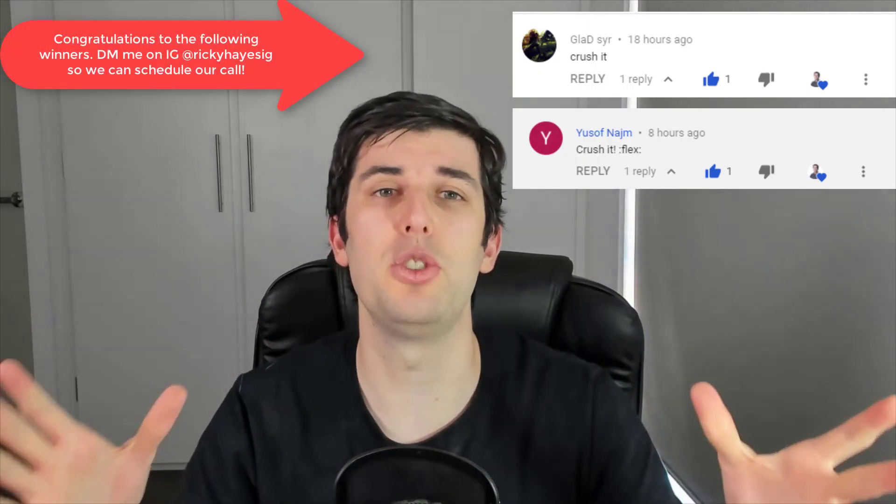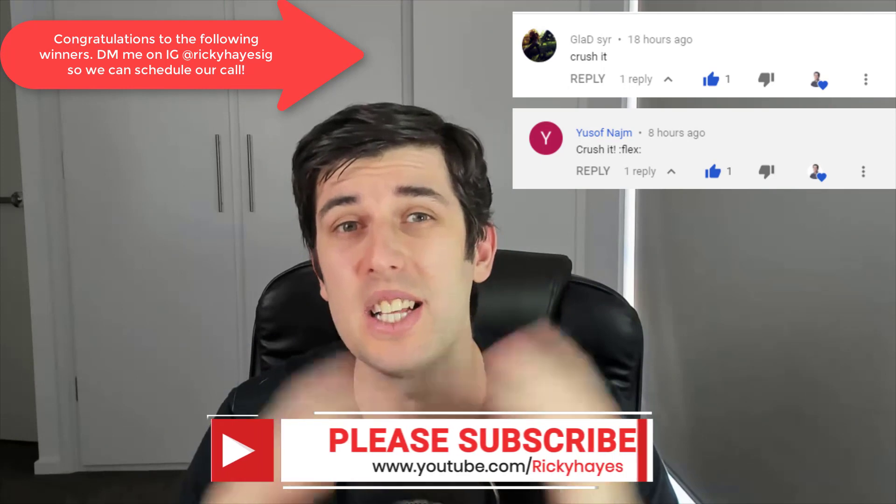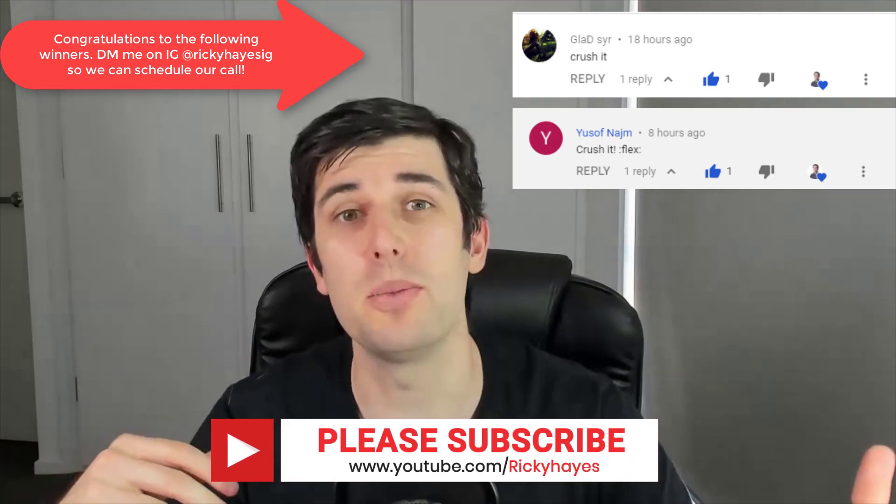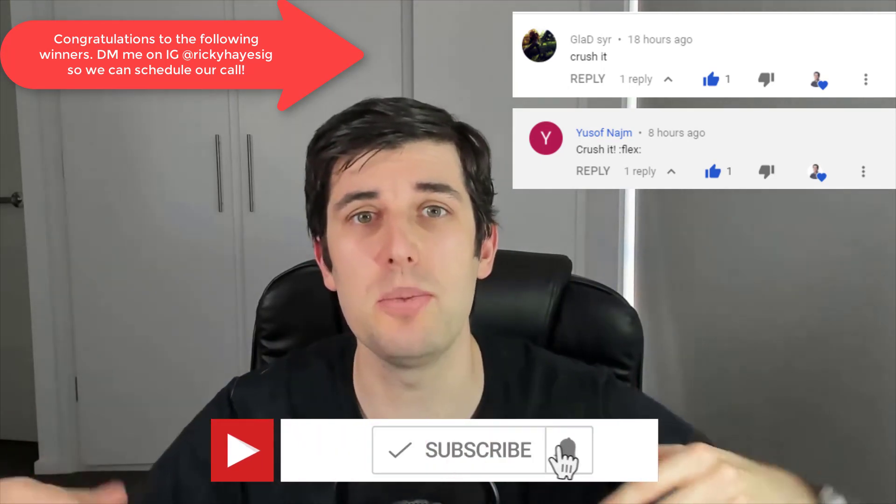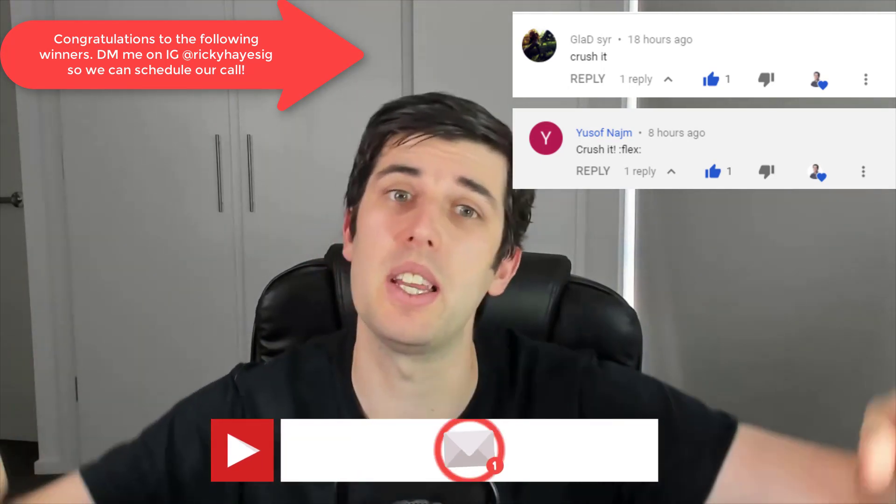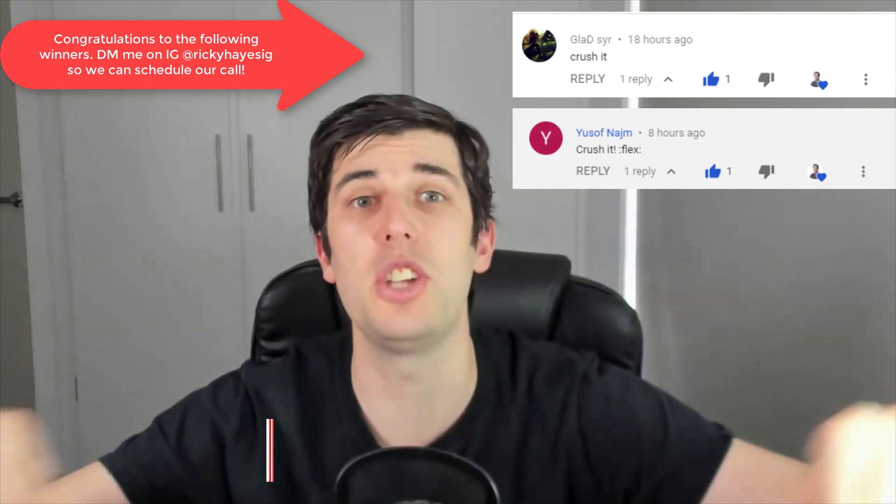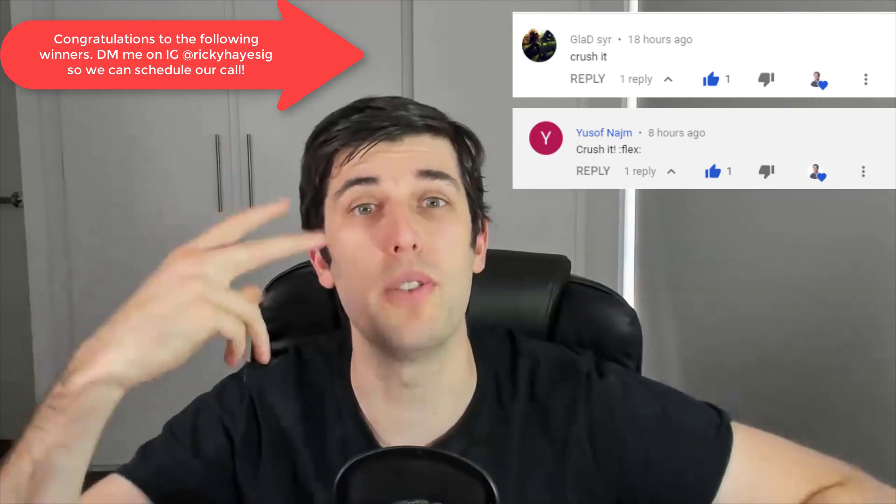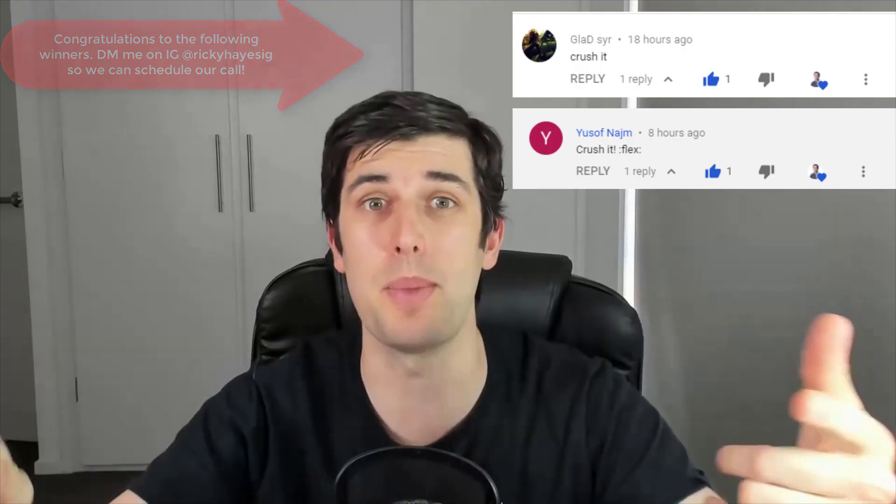Hey everyone, hope you're enjoying today's tutorial on Facebook dynamic product ads for 2019. Don't forget to subscribe to my videos and hit that notification bell and comment down below 'crush it' to go in the chance to win one of two coaching calls for 15 minutes with myself, Ricky Hayes.